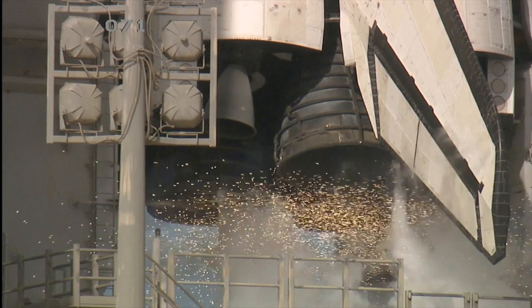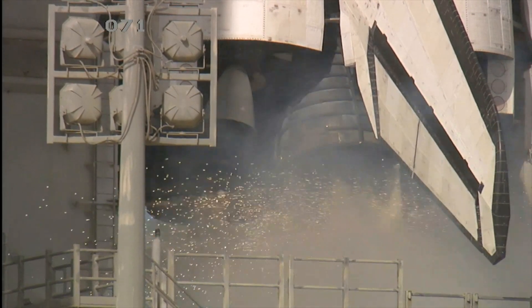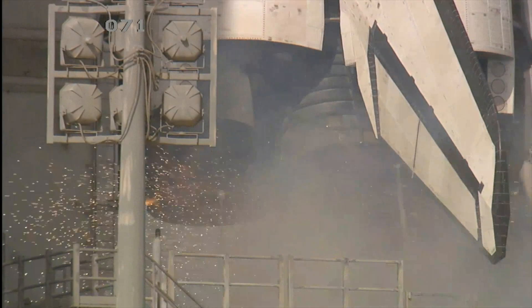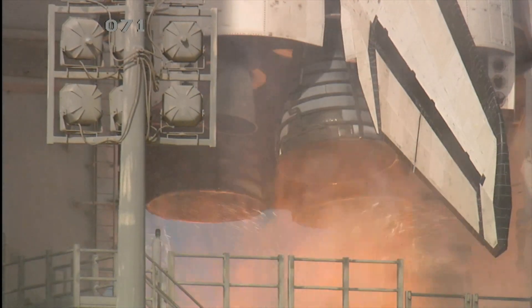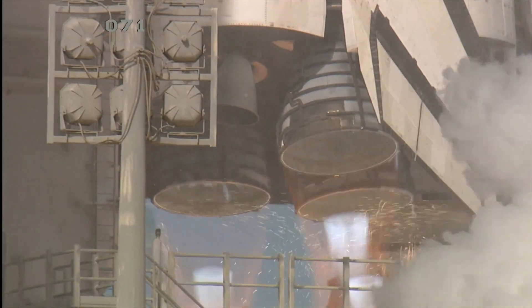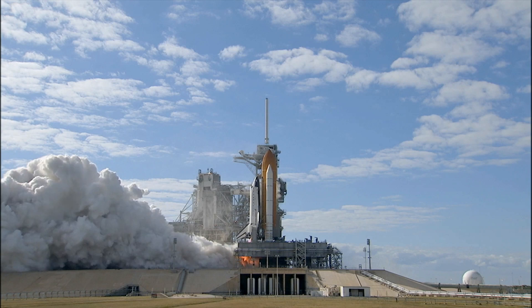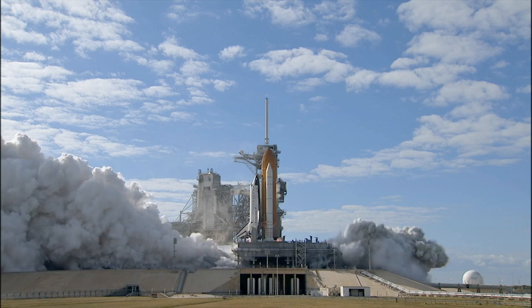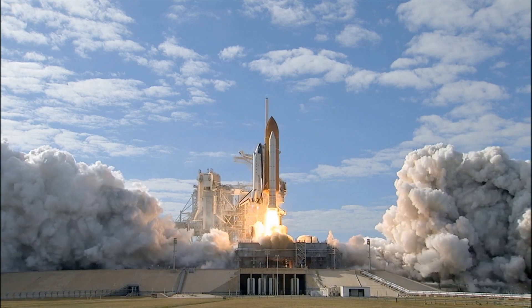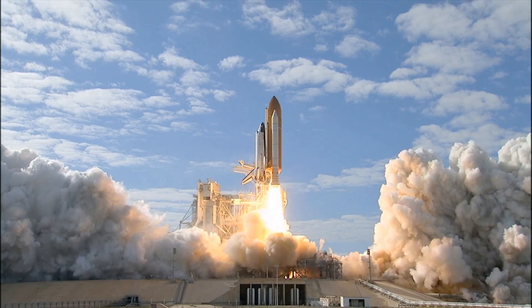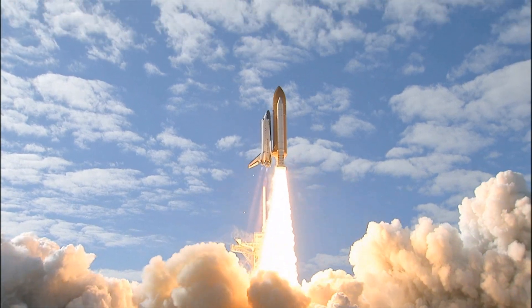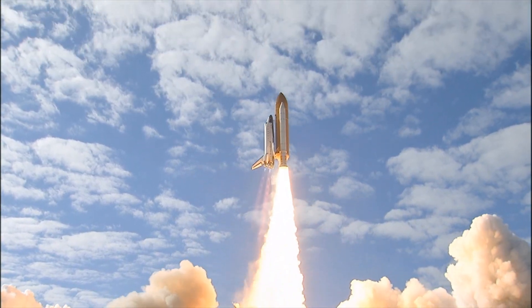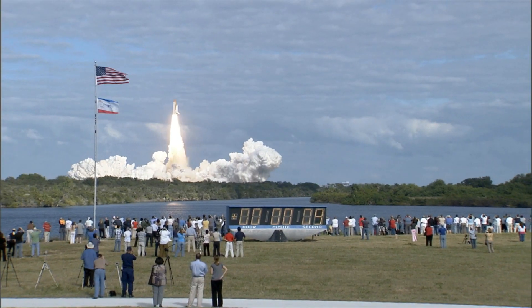T-minus 10, 9, 8, 7, 6, 5, 4, 3, 2, 1, 0, and liftoff of Space Shuttle Atlantis on a mission to build, resupply, and to do research on the International Space Station.